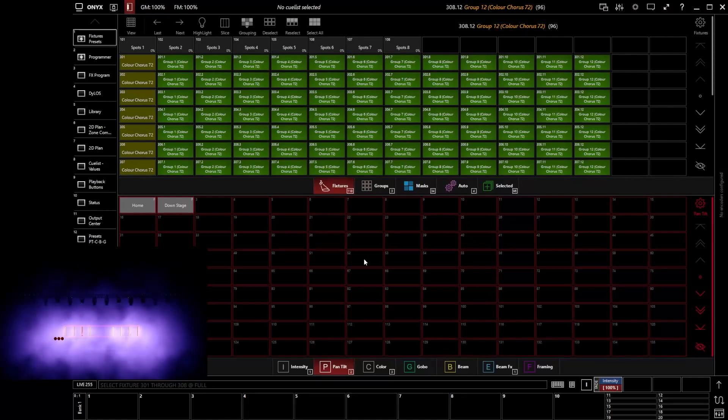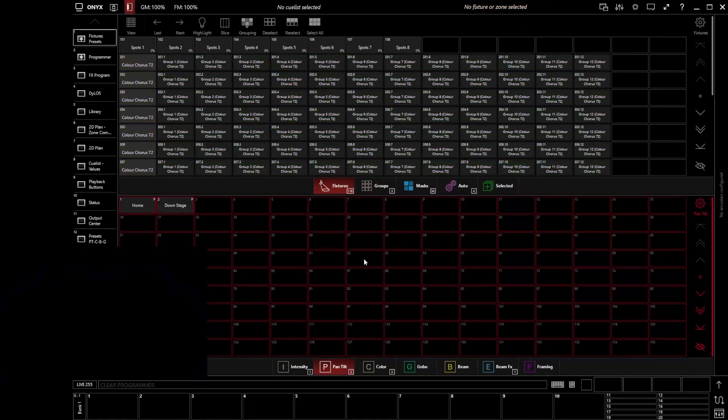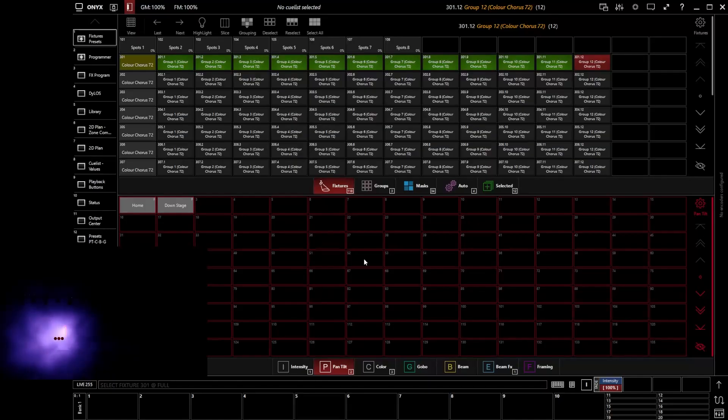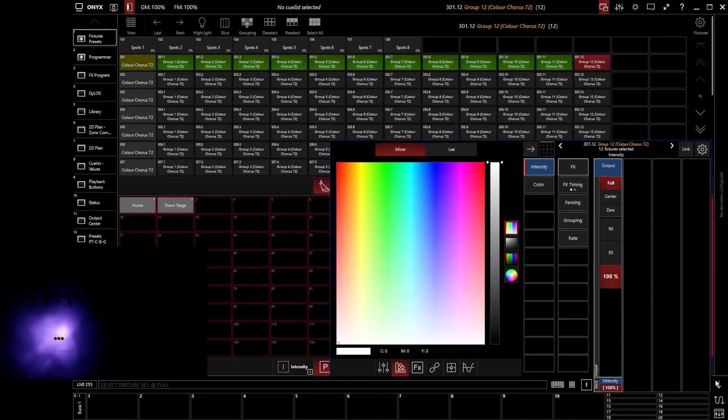So if I go and just say, I'm going to double tap clear. If I just go and say 301 full. Well, I'm going to be turning that fixture on. Just like you would expect any normal fixture. But what's actually happening there is when we say 301 full, Onyx is automatically, all at once, turning all of those cells on together.